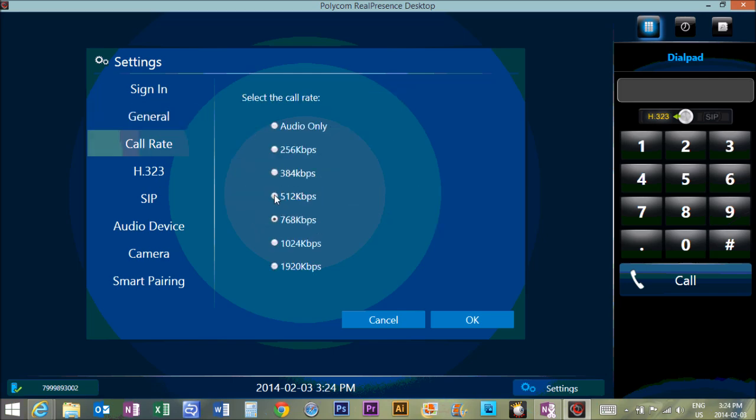Call rate will probably by default be at 512 kilobits per second. You can leave it there.